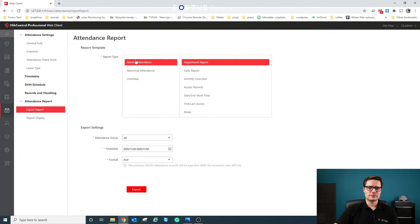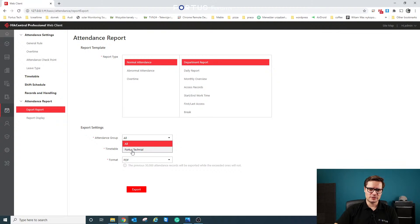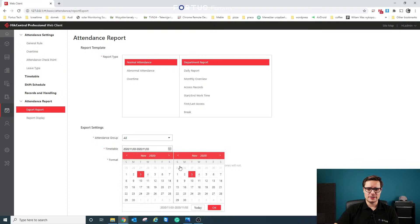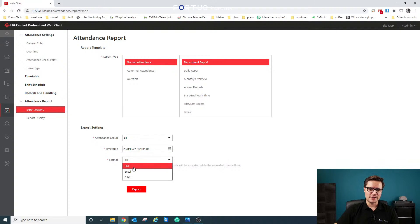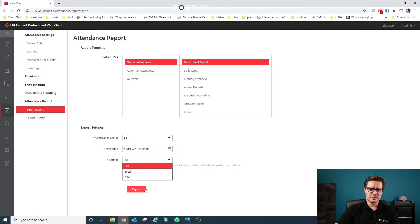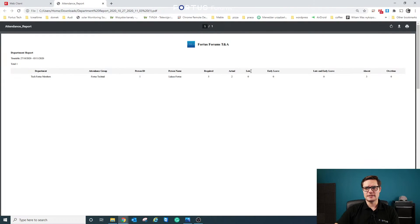If you export a report — for example, a standard attendance report — you can select attendance groups, different departments, or all departments at once, and choose a time period. Email sends the report in PDF format only, but if you download manually you can choose PDF, Excel, or CSV. Once exported, the report shows each person, how many days were required, how many they attended, and how many they were absent. For a full week, it tells you exactly whether that person was present or not.